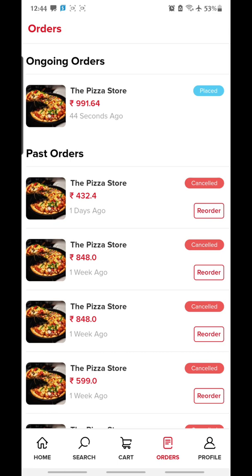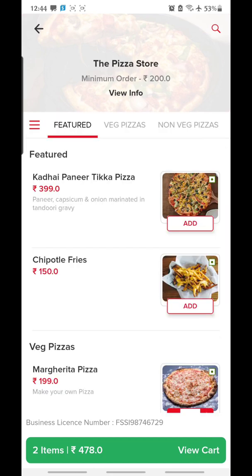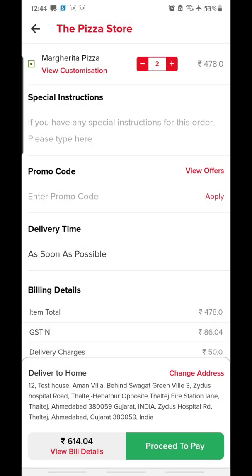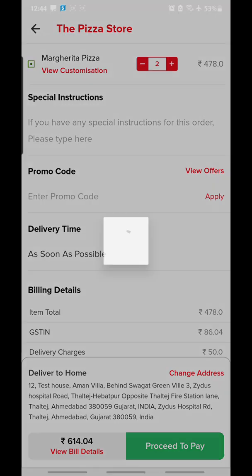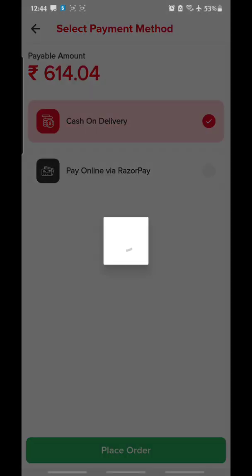One more important feature is the Reorder feature. Here you can reorder a cancelled order — sometimes you order from a particular restaurant, then cancel it, but then realize you need to make the same order again. You just need to click on 'Reorder,' view the cart, and whatever you had ordered will be added. You just need to pay. This is how you can reorder a cancelled order.